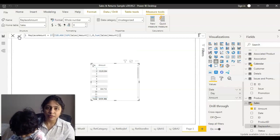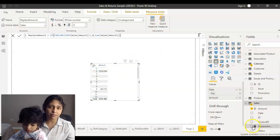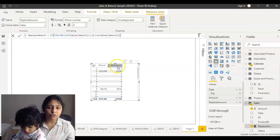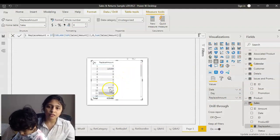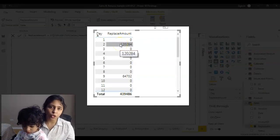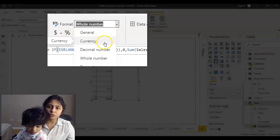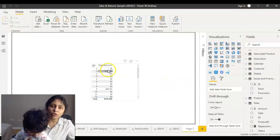Now instead of the original Amount column we're going to replace it with the Replace Amount measure. I click on Replace Amount, delete the old Amount column. The Replace Amount doesn't have a dollar sign, so I format it — I change the format to Currency. Now I have zero dollars instead of a blank value. I hope you liked this video — please hit the like button and subscribe to my channel!